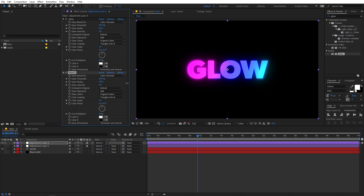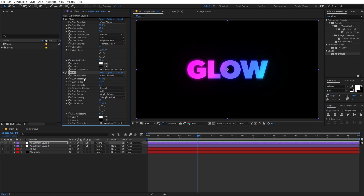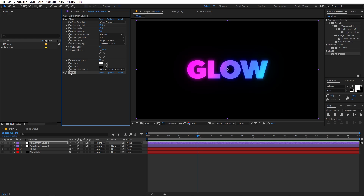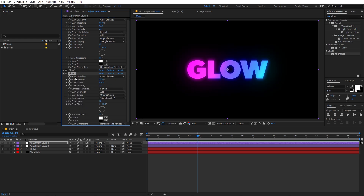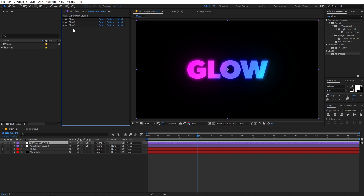Now we have a duplicate of this glow. On this duplicated one I'm going to increase the glow radius quite a bit, then lower the intensity to something like 0.3 or 0.2. I'm going to duplicate this one last time — select it and press Ctrl+D — so now we have three glow layers. On this last one I'm going to increase the radius value quite a bit, something like this.